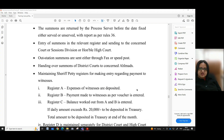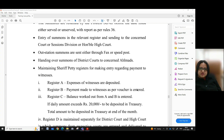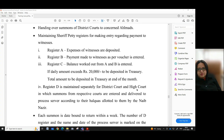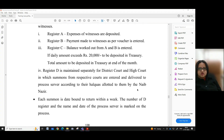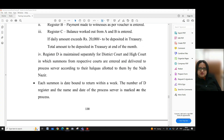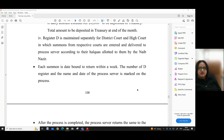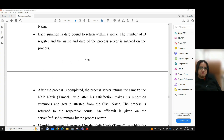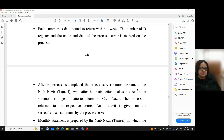After entry of summons in the relevant register, they are sent to the concerned court, Sessions Division, or Honourable High Court. Outstation summons are sent either through fax or speed post. Summons of district courts are handed over to concerned elements. Sheriff petty registers are maintained for entries regarding payment to witnesses: Register A — expenses of witnesses deposited; Register B — payment made to witnesses as per voucher entered; Register C — balance worked out from A and B entered; if the daily amount exceeds rupees 20,000, it is to be deposited in the treasury. Register D is maintained separately for district court and High Court, in which summons from respective courts are entered and delivered to process servers according to their halkas allotted by the Naib Nazir. Each summons is date-bound to be returned within a week.